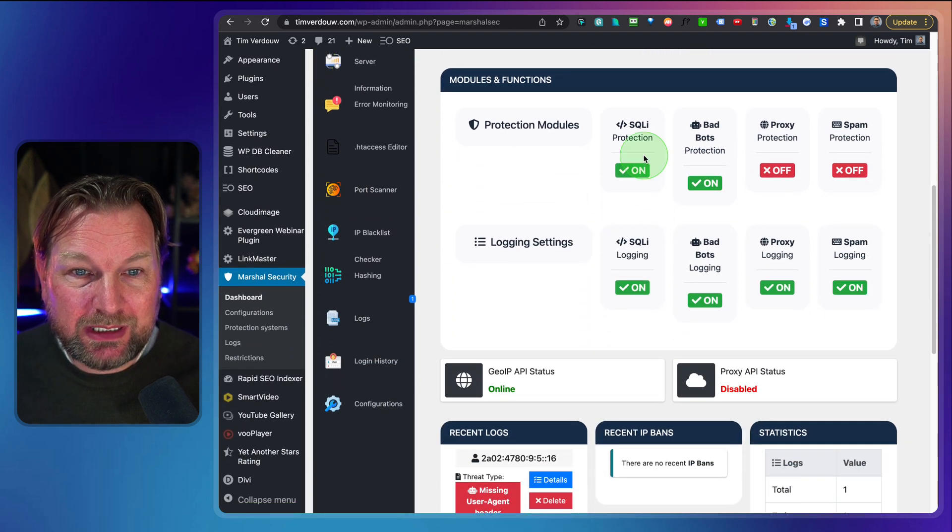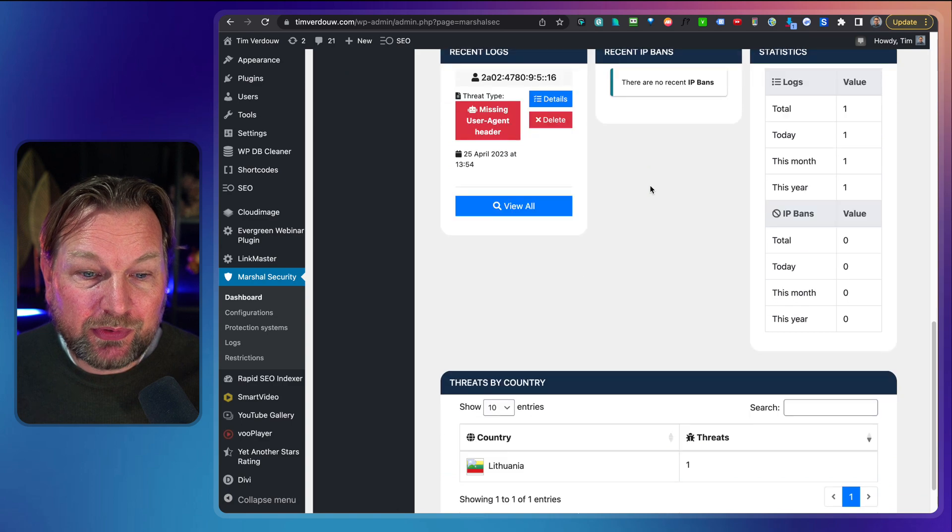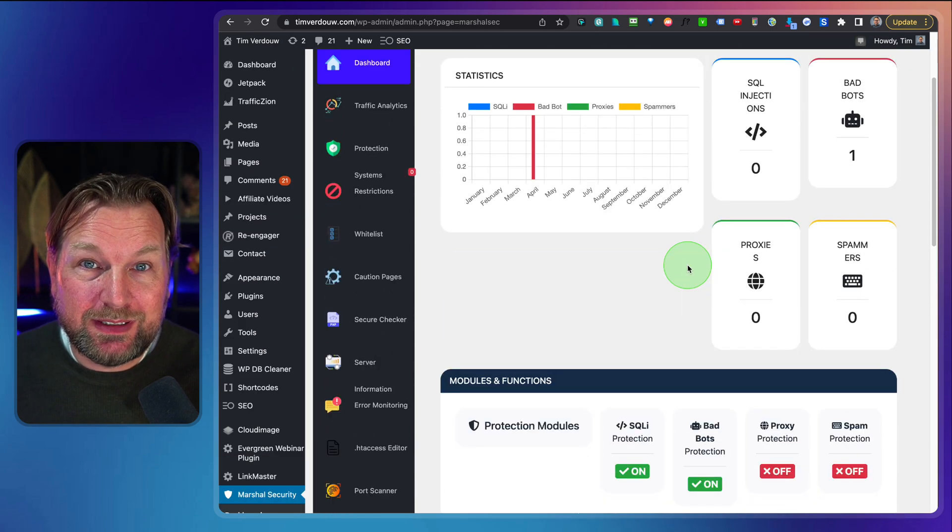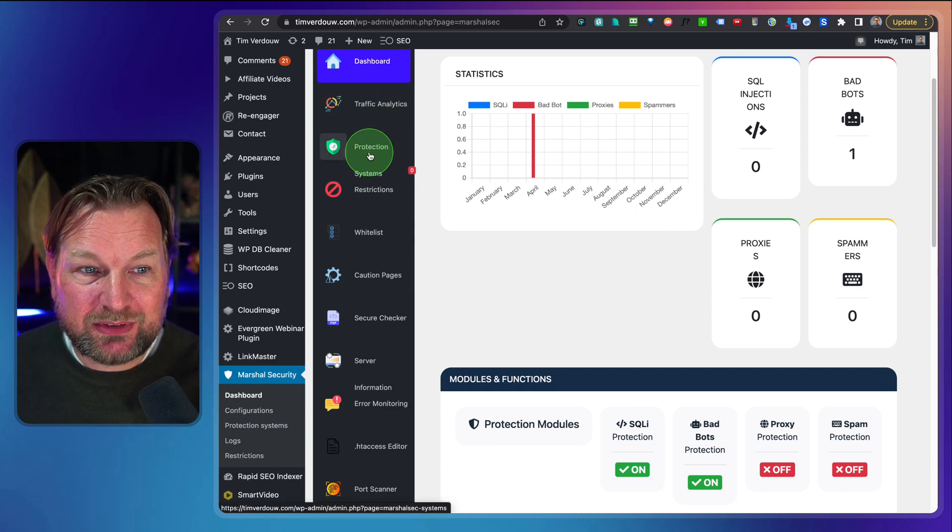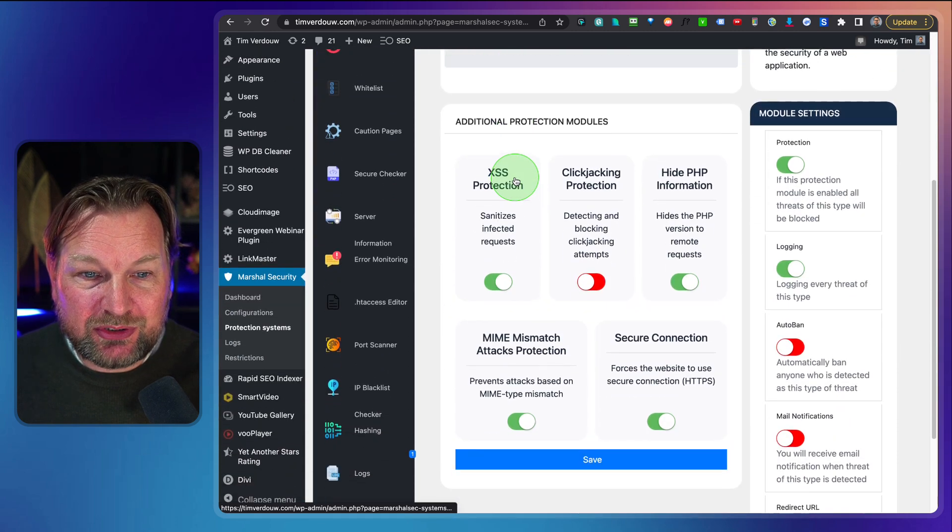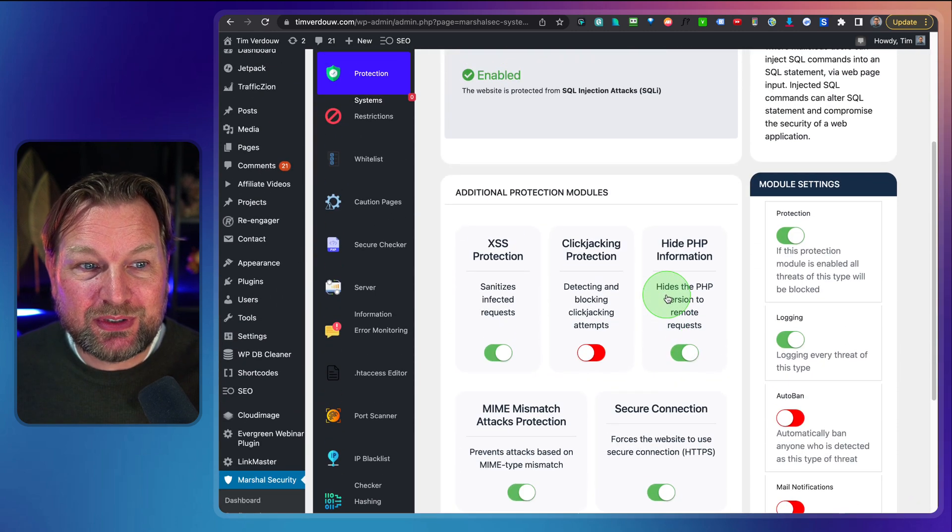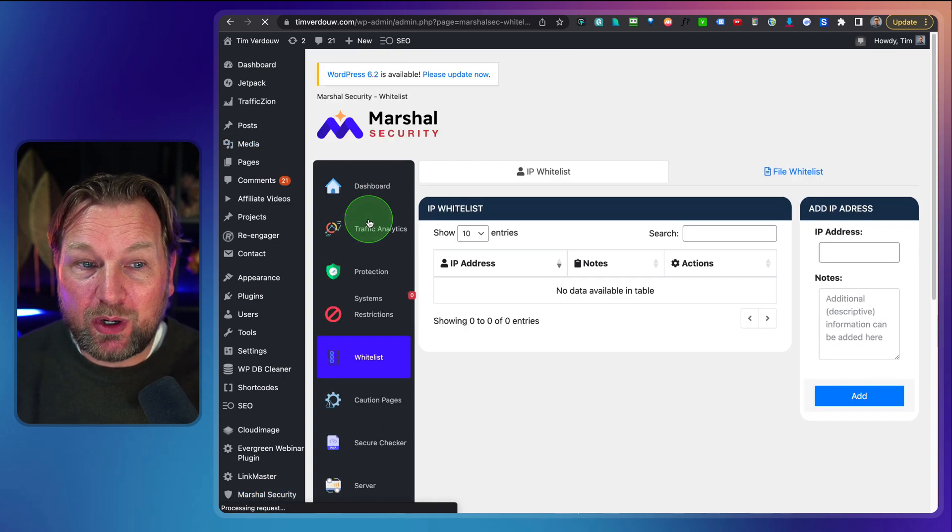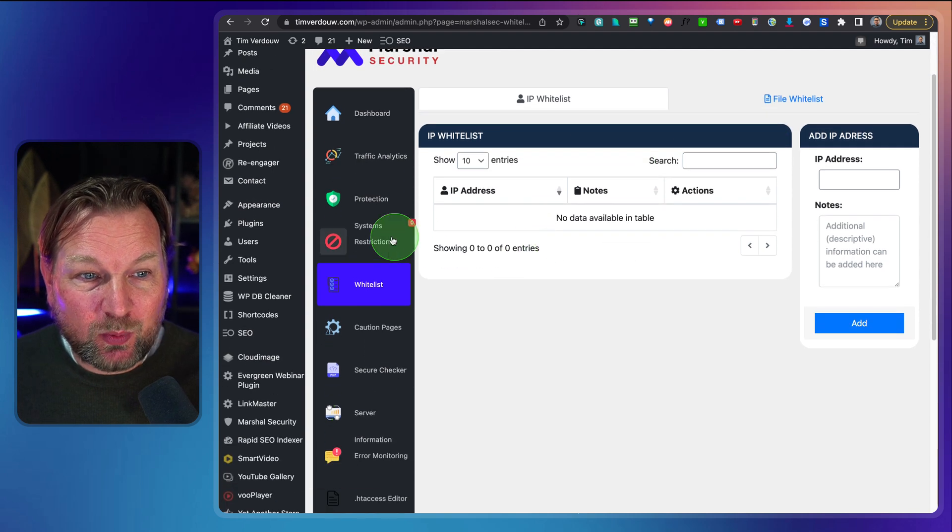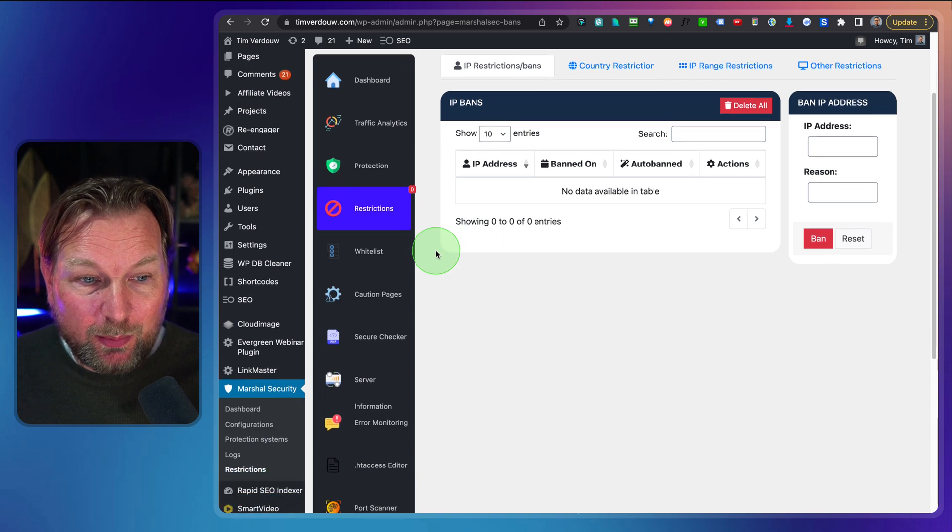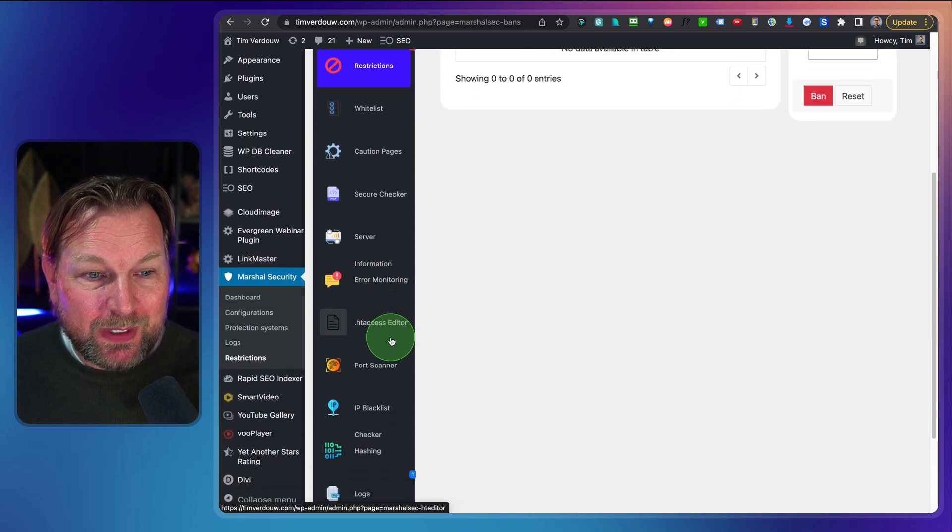This is what you will get. So you get a dashboard in here where you can see which parts are enabled. You can see here the threats to your website that has been detected by this plugin and a lot of options here at the left side. So protection here, each tab has its own options as you can see where you can enable or disable options. You can have a whitelist for example where you can whitelist or blacklist IP addresses as well, system restrictions.